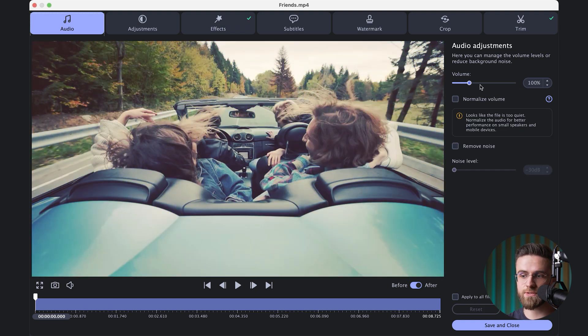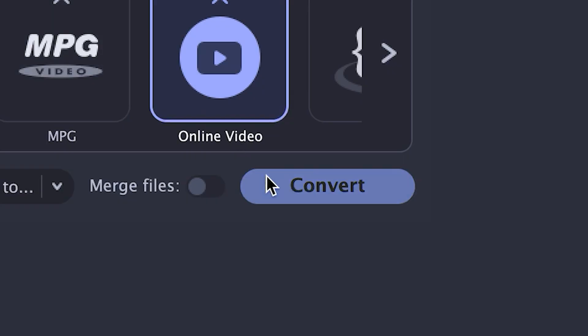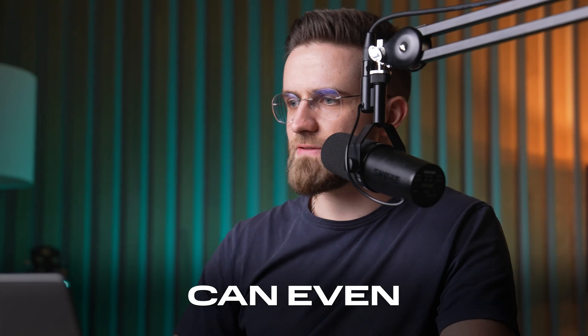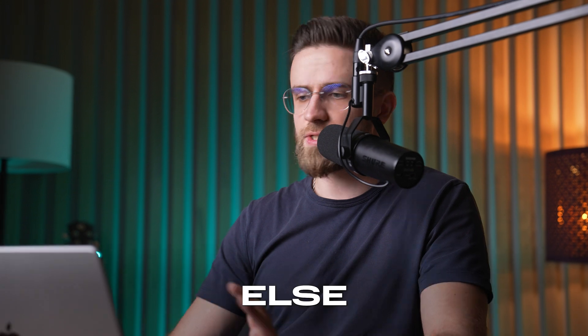You can also tweak audio settings right here — so if your sound is too quiet or too loud, it's easy to fix. Once you've done your edits, simply smash that convert button. You can even minimize the window and keep working on something else — no need to babysit the process. Editing right inside Movavi Converter is just a super convenient way to get your footage looking its best, even if you're not a pro editor.